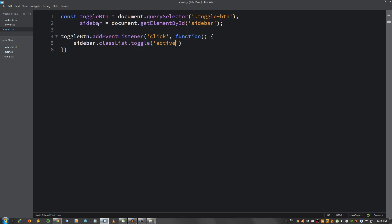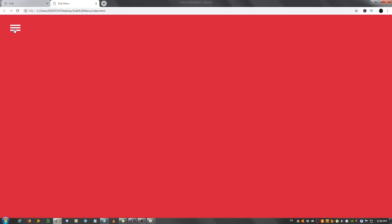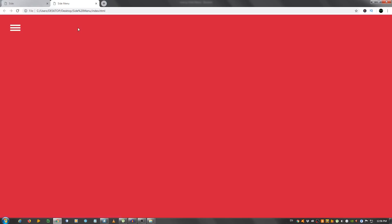So what this will do is when you click on the hamburger menu icon, if it doesn't have the class of active it will add it, and if it has it it will remove it. That's what the toggle does. Let's take a look. As you can see it works, but we're going to add transitions to make it look like it slides from the side.